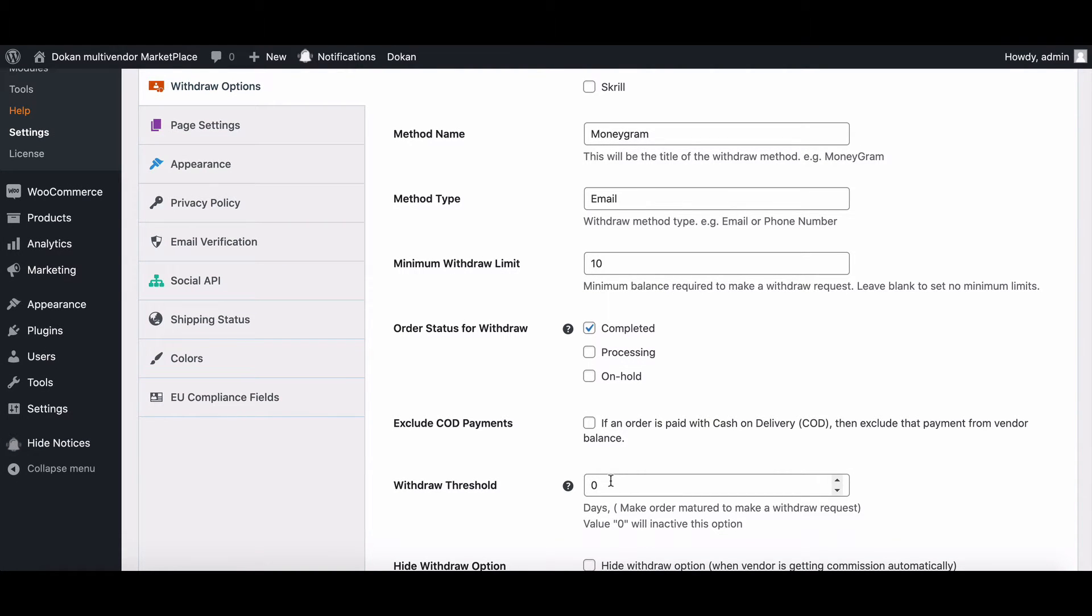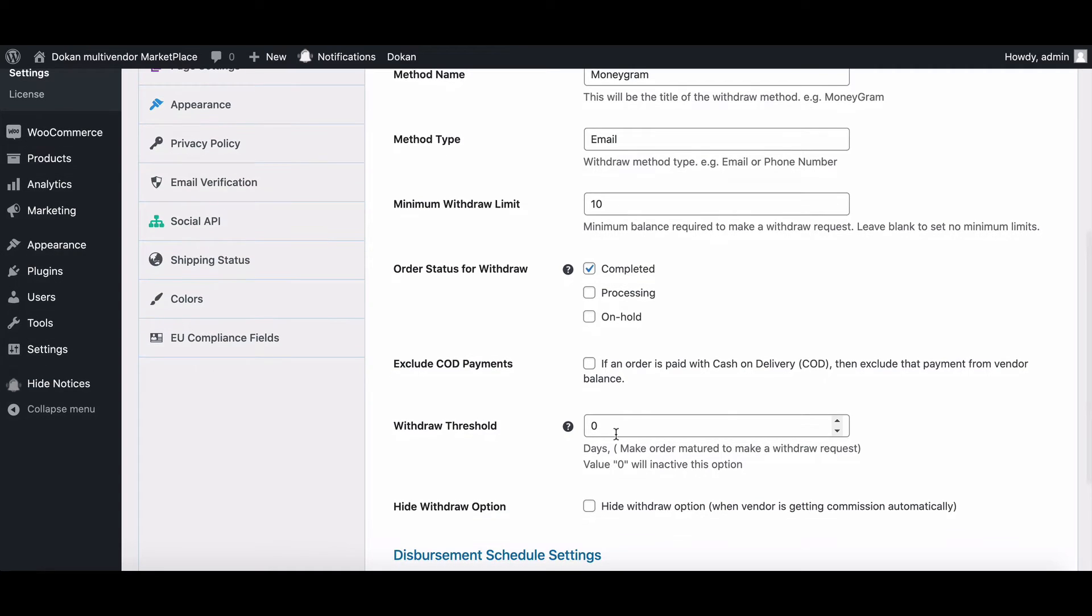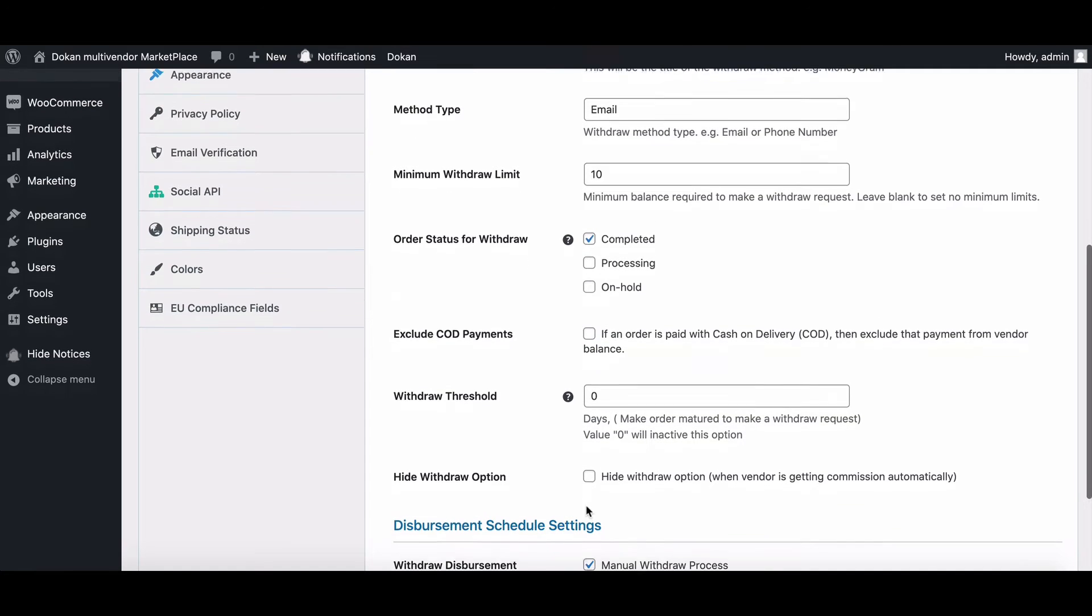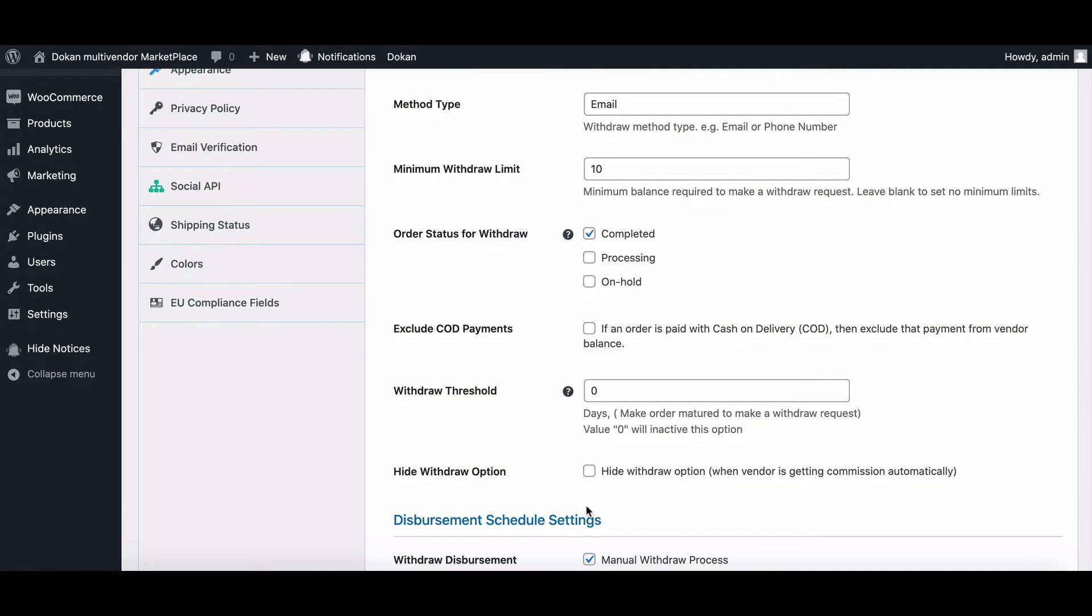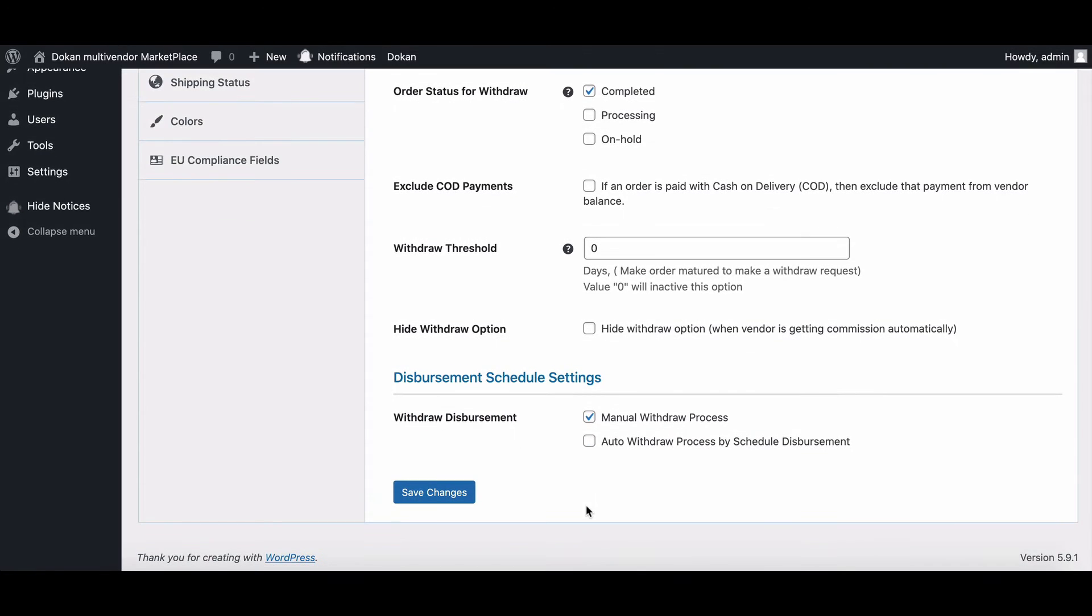You can set the withdrawal threshold from here. You can also set the maturity day for withdrawal. You can hide withdrawal options if you want vendors to get commission automatically.